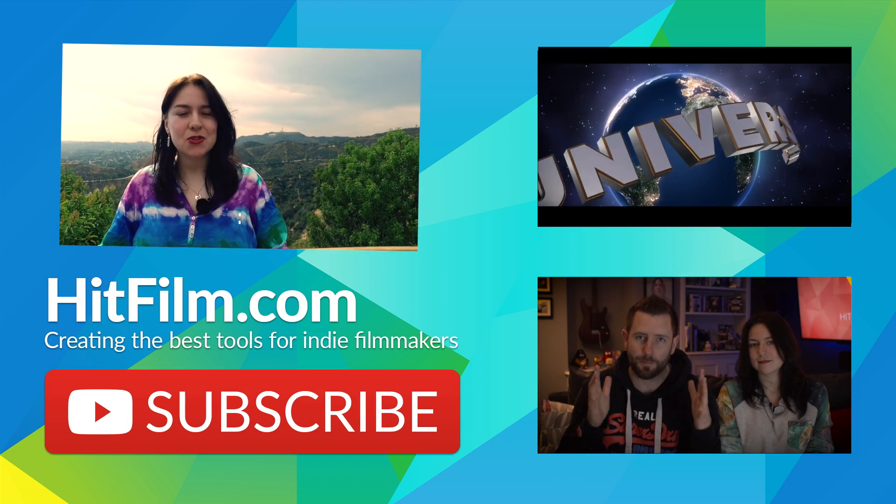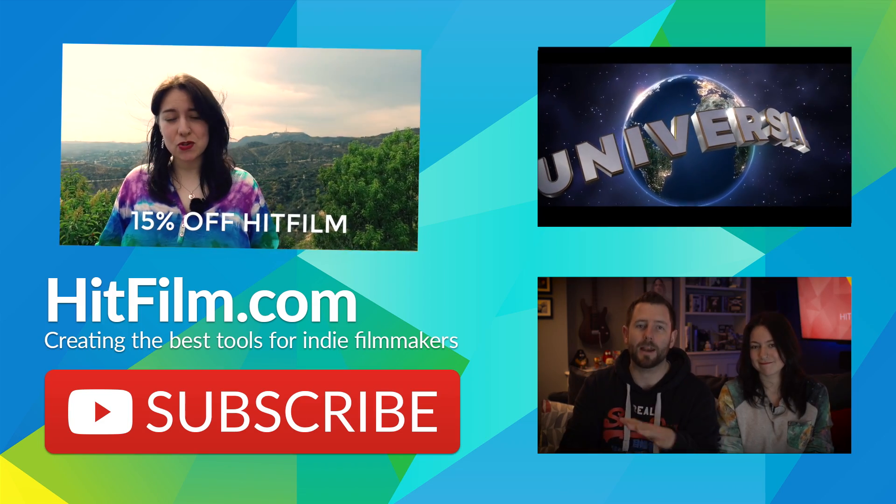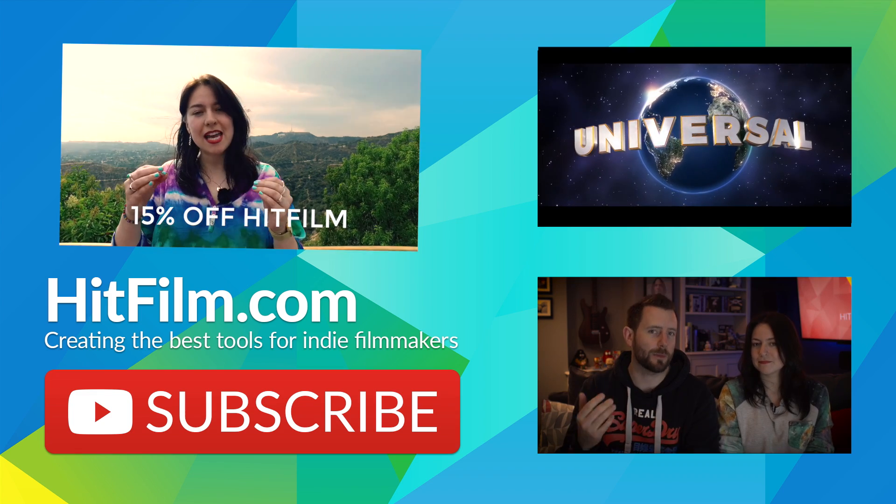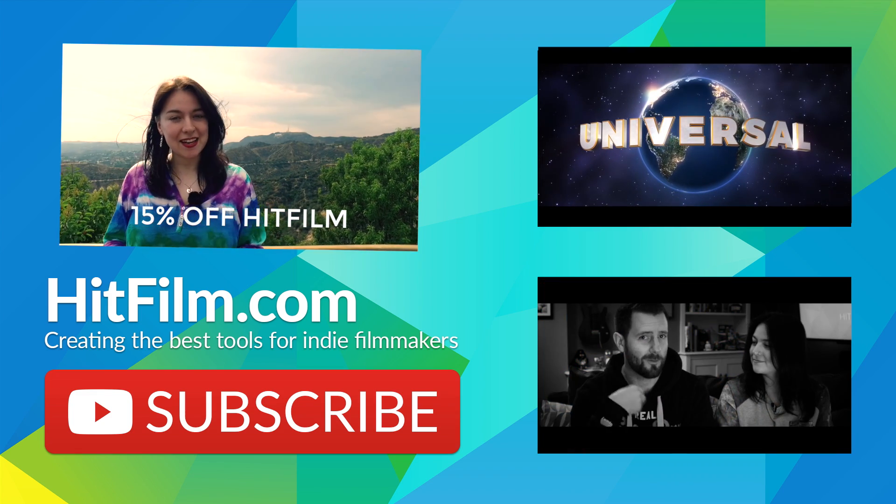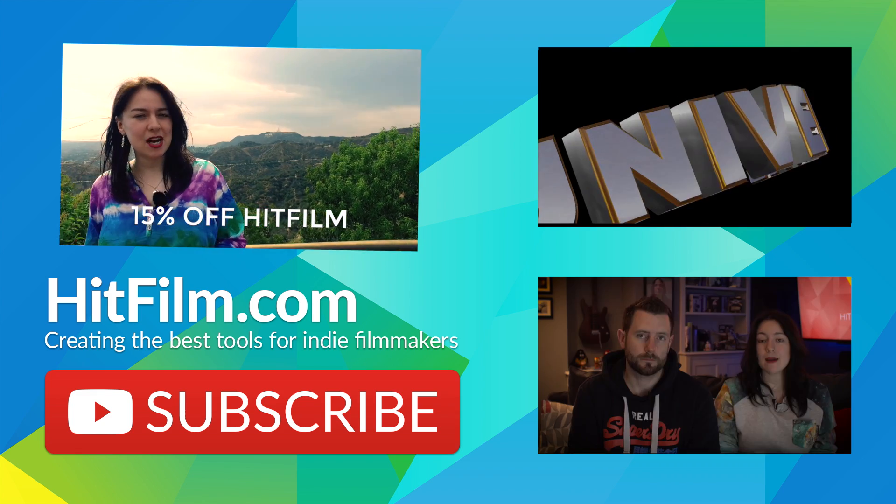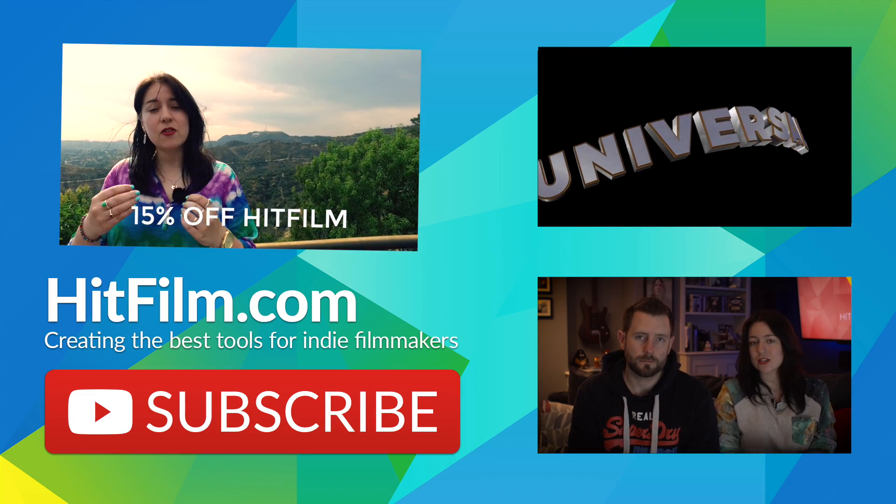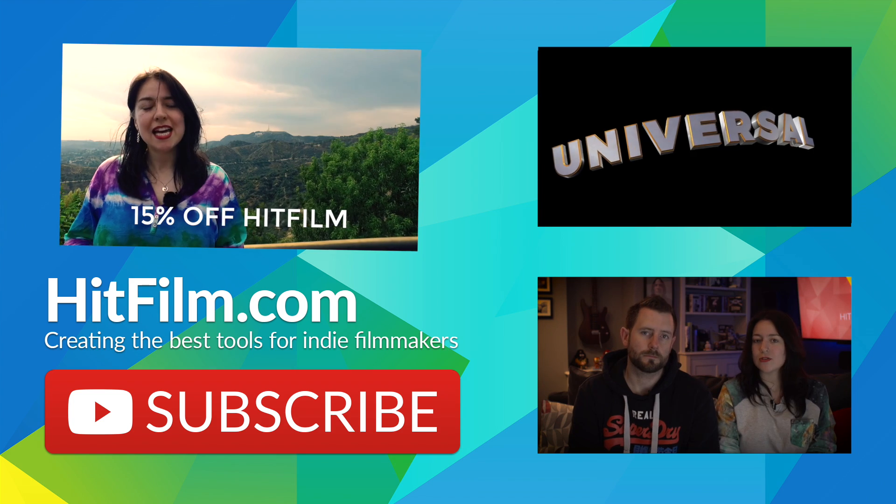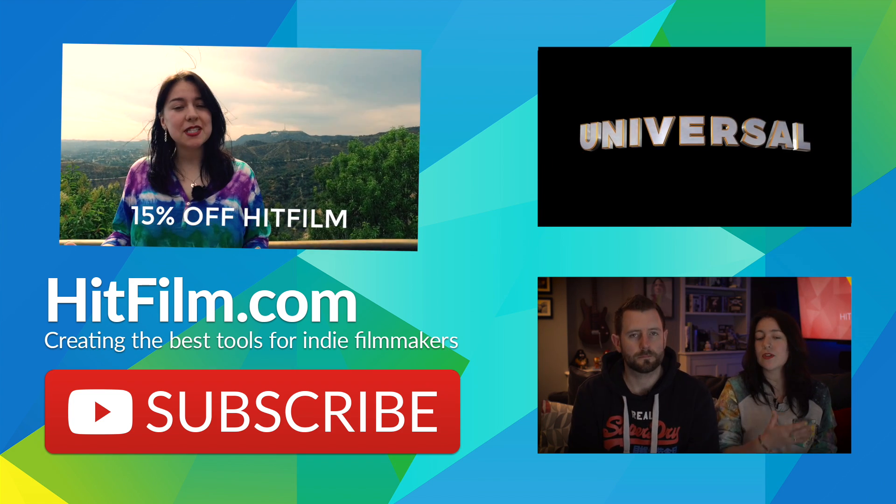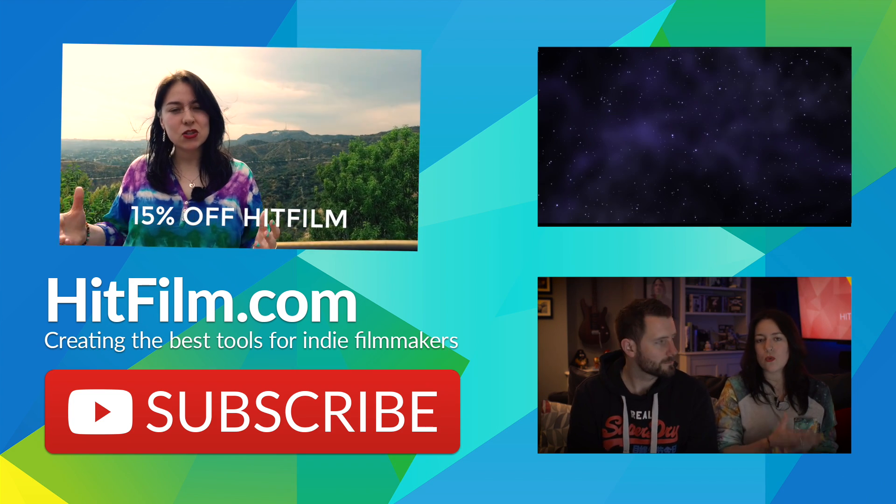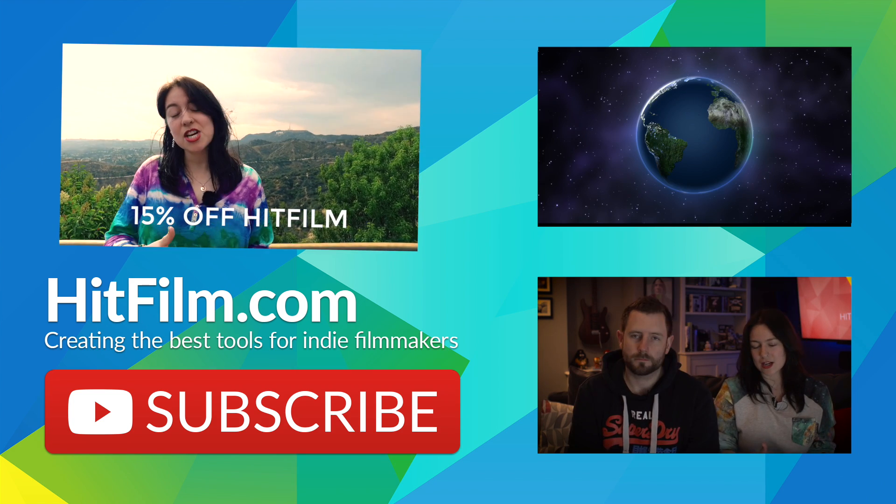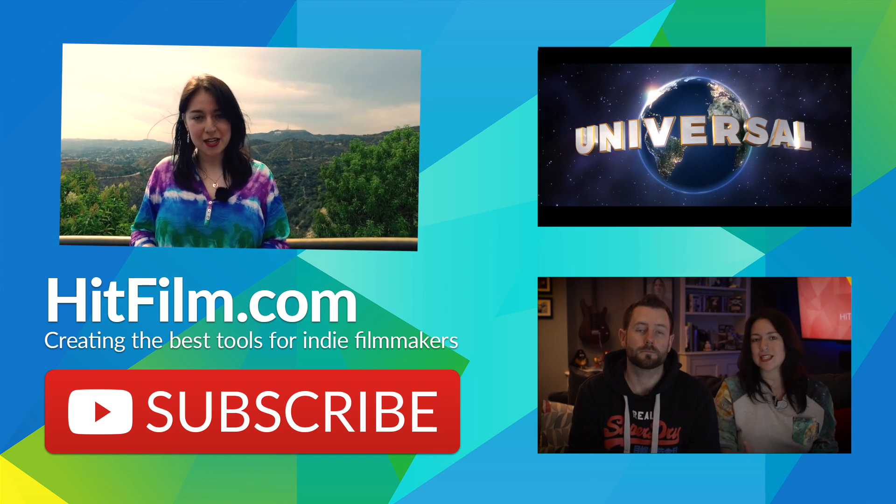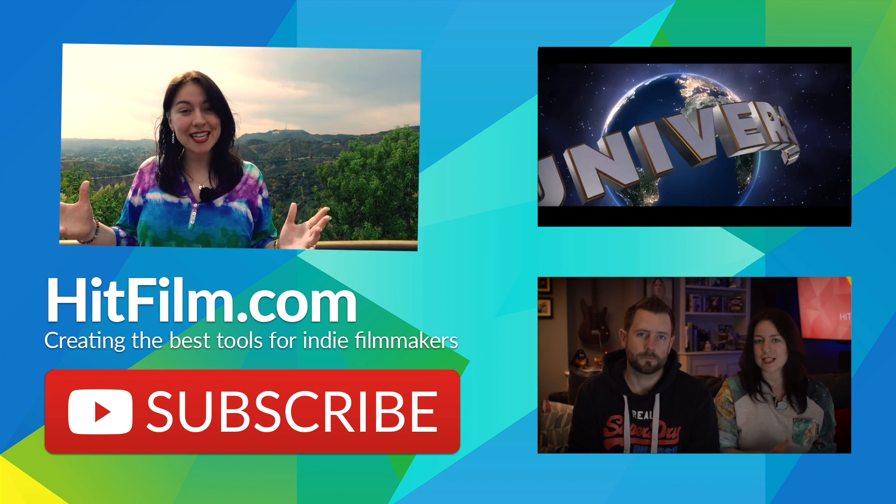Hey guys, we hope you enjoyed that HitFilm tutorial. As you can see, this week we are in LA, and we thought we'd take some time out from our busy schedule to let you know about our 4th of July HitFilm sale. There's 15% off everything store-wide from the 30th of June to the 4th of July. We'll see you next week!